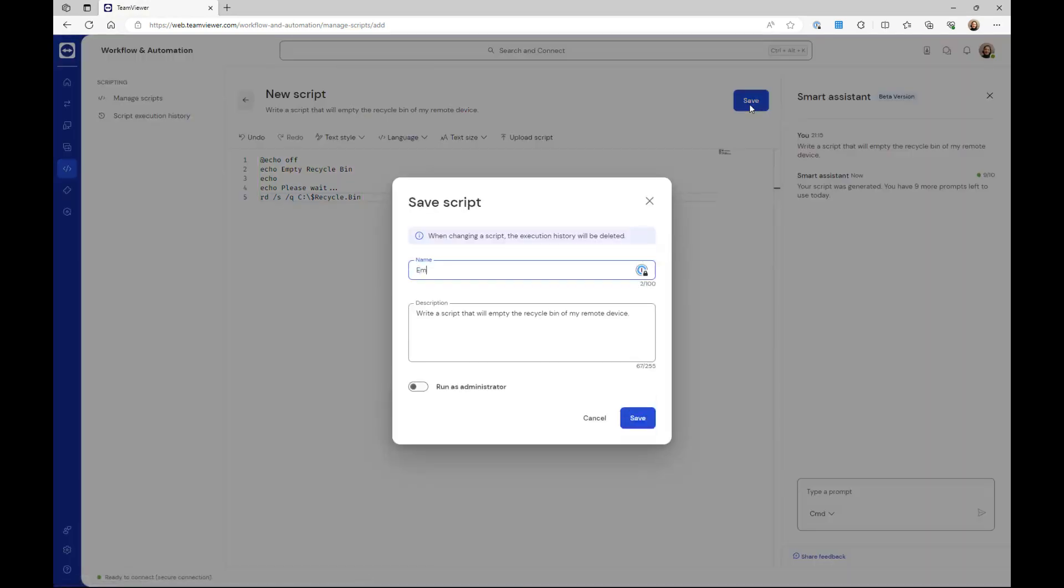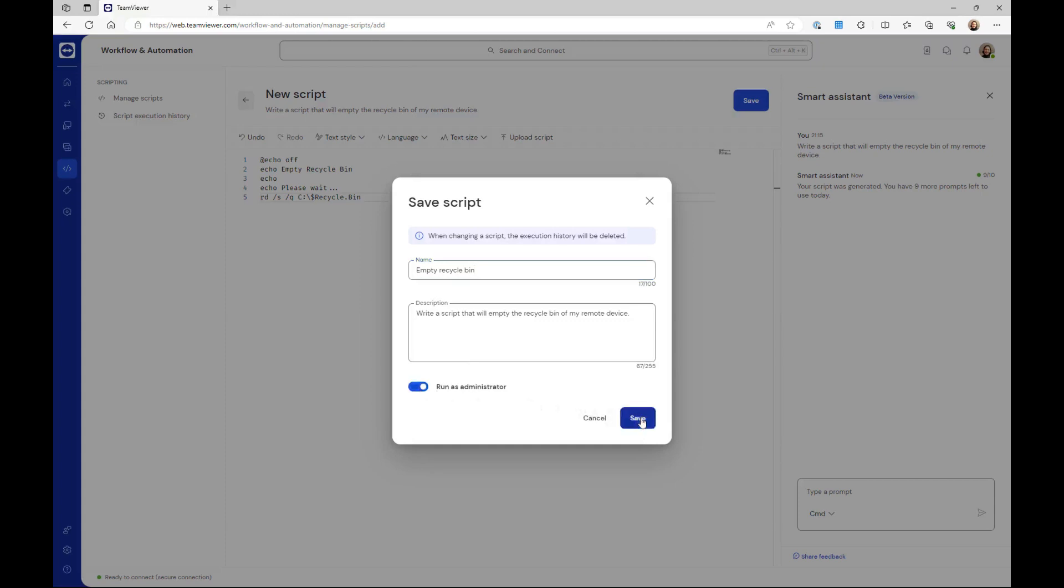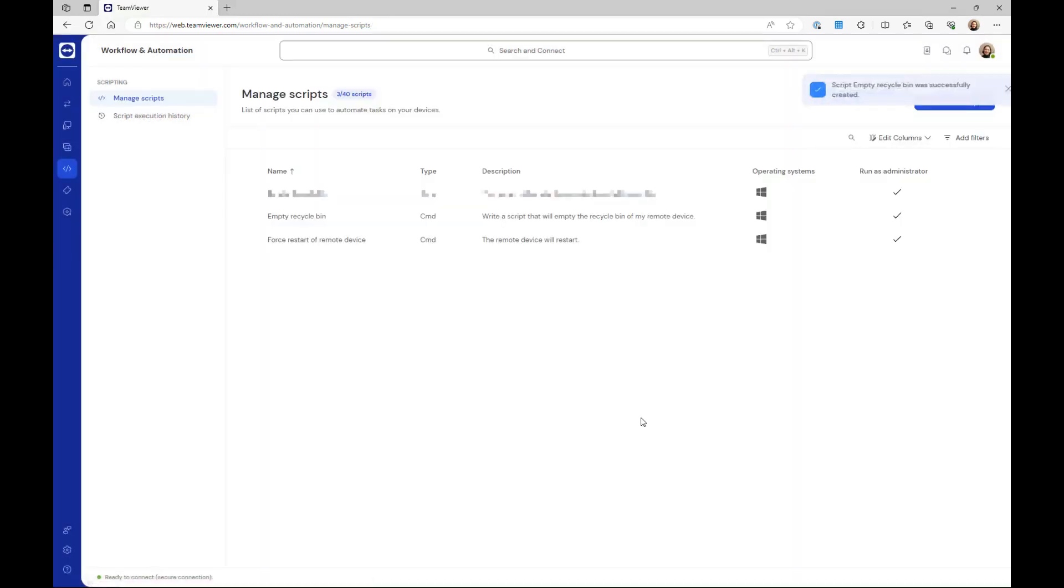Enter a name and a description, choose if you want the script to be run as an administrator, and click save. You have successfully created a script using the AI assistant.